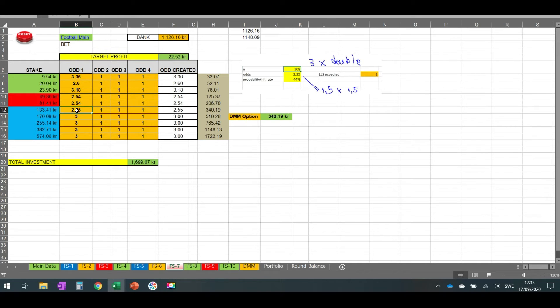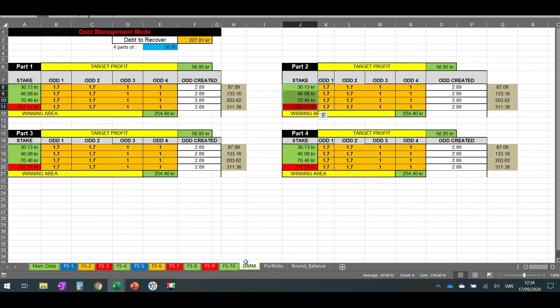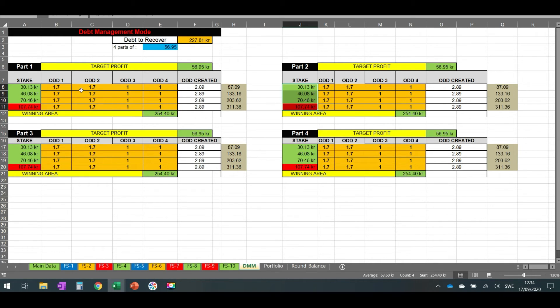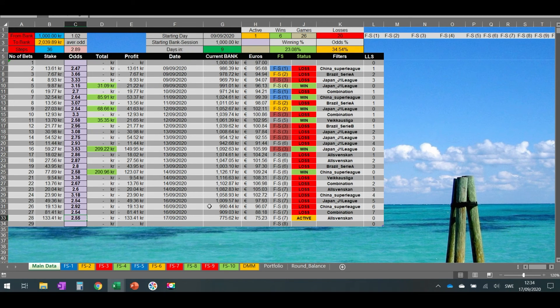In case I lose this, I have to decide if I will proceed at the lines downwards or if I'm going to use this DMM option. This DMM option is called Depth Management Mode, so I just take the amount of money that I have already bet and divide it into four parts, and then I'm aiming for four wins in order to recover the loss. But for now I think I'm going to continue on the next line, but I hope to win so we don't have to think about it.